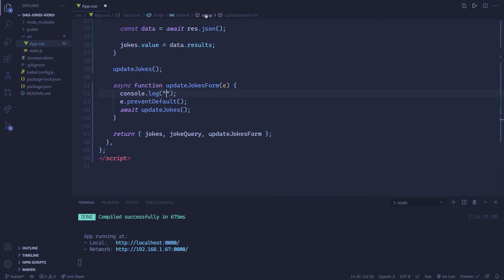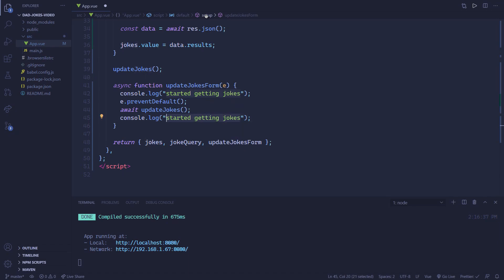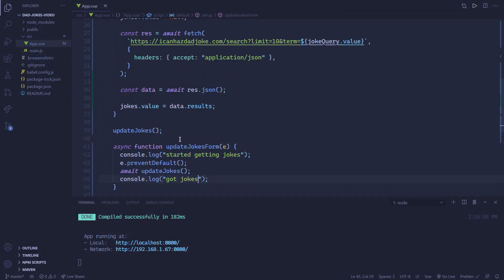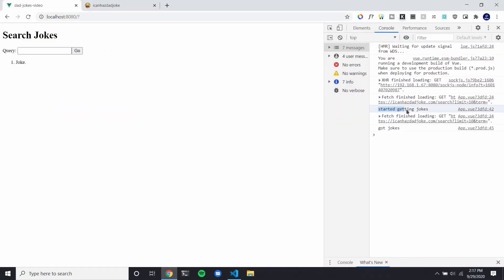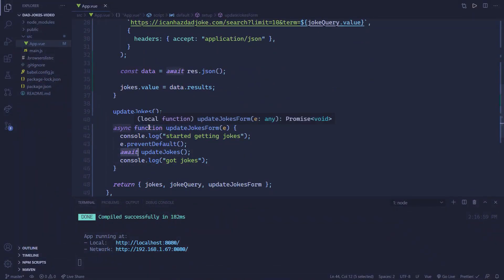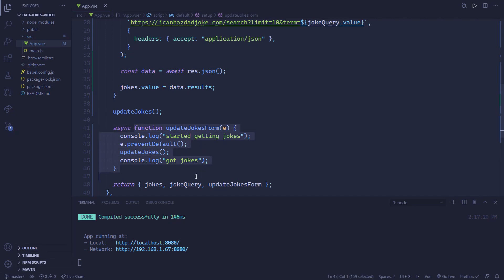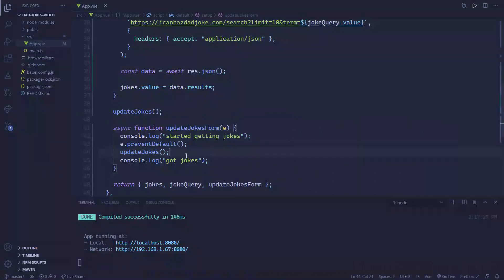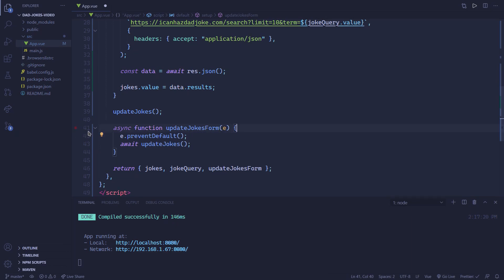...you can see when we press go, it says 'started getting jokes' and then after the request finishes it says 'got jokes'. So if we removed the 'await', this function would finish as soon as it calls the last thing without waiting for everything to finish. With the 'await', if we wanted to add more functionality underneath, everything before it uses the old jokes and everything underneath uses the new ones. That's basically why we're doing that.